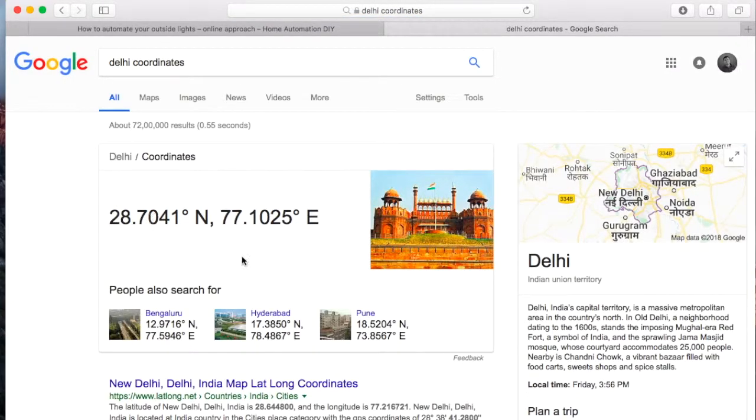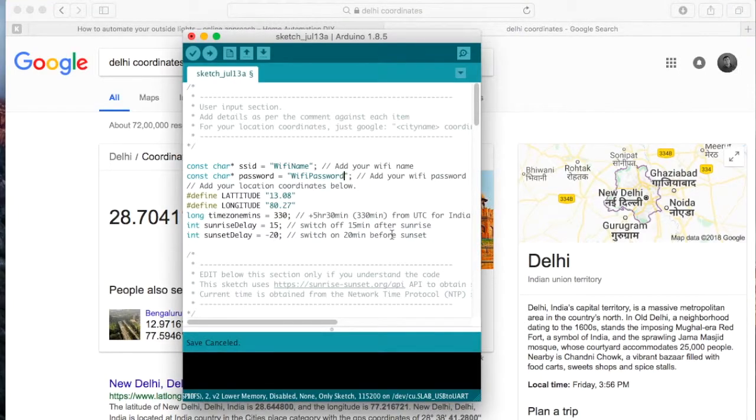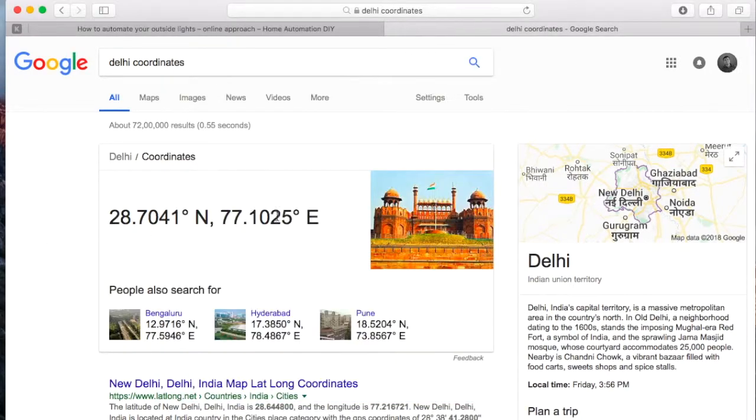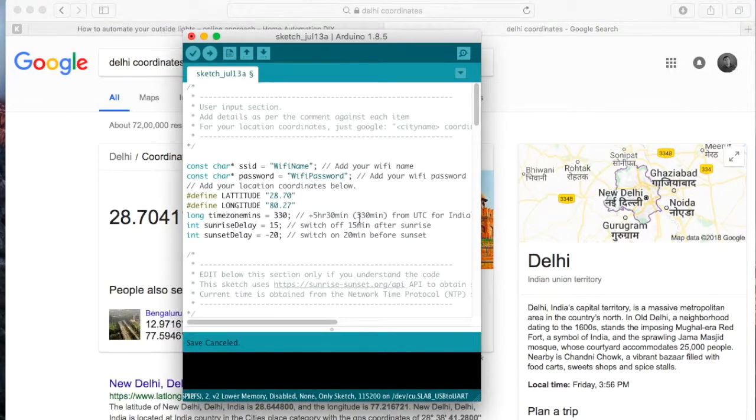So if it is 28.7, you can add that here, 28.70 and 77.10.